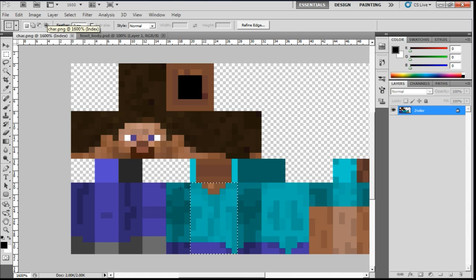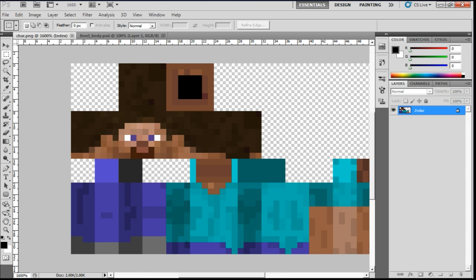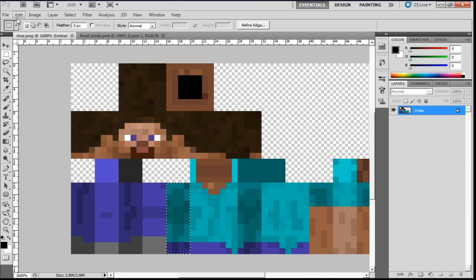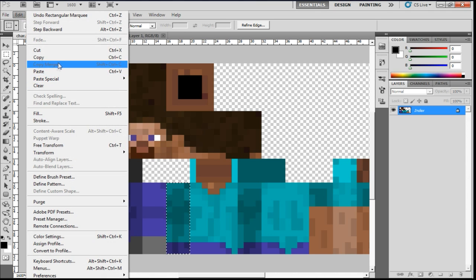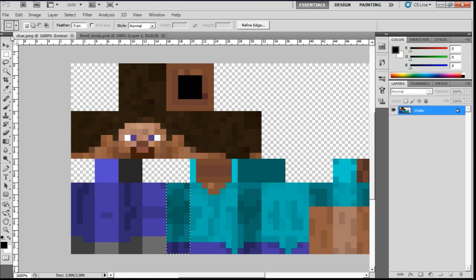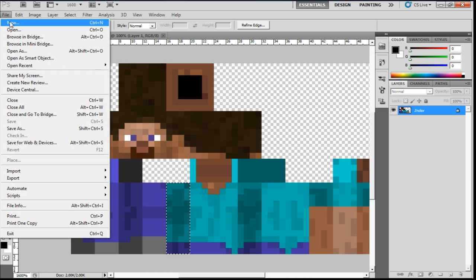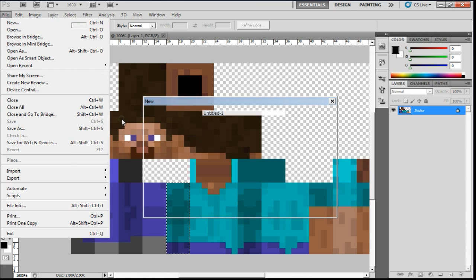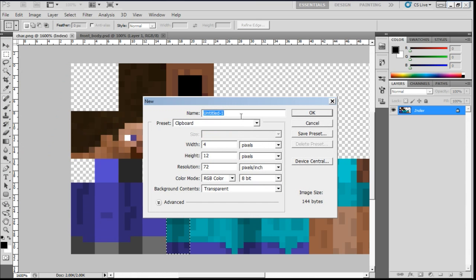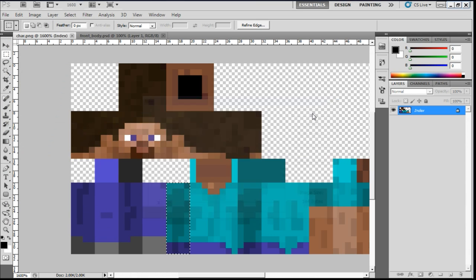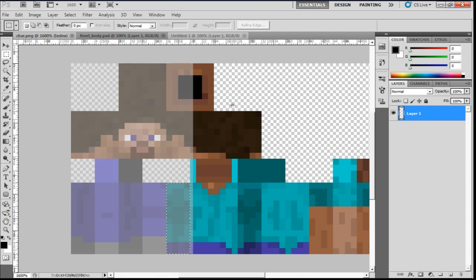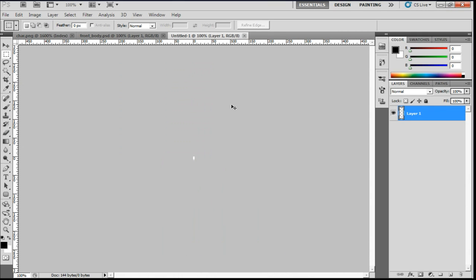So now, for the side body here. I'm just going to select that again. It makes it quite easy. My mouse is dying. There we are. Control C, or edit, copy. File. New. Clipboard. Transparent. Control V.